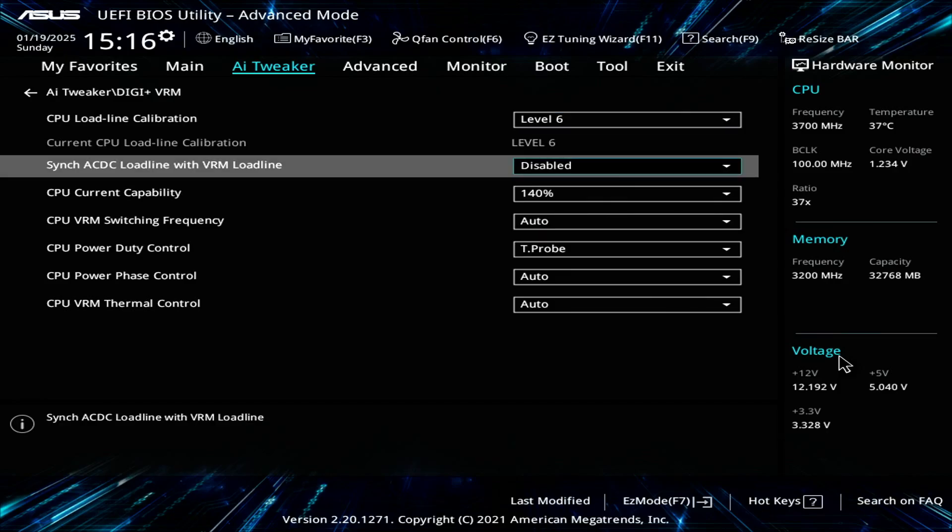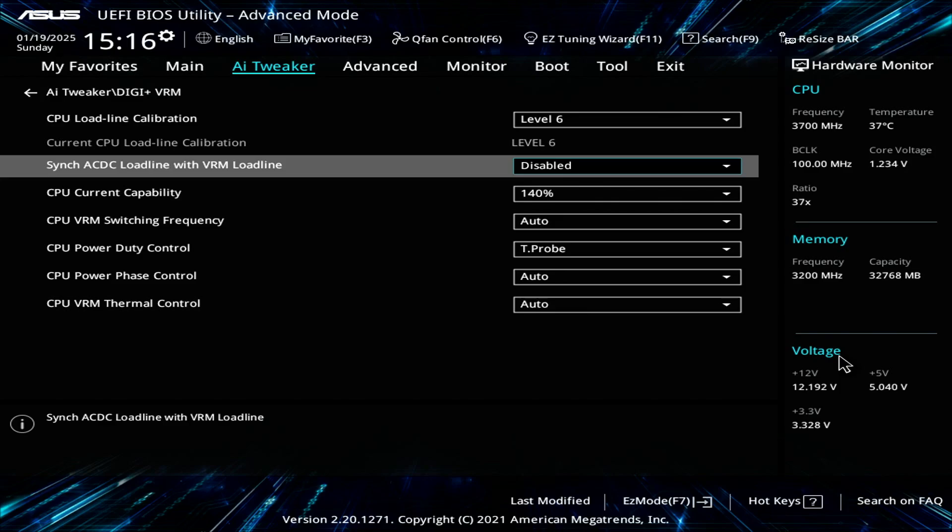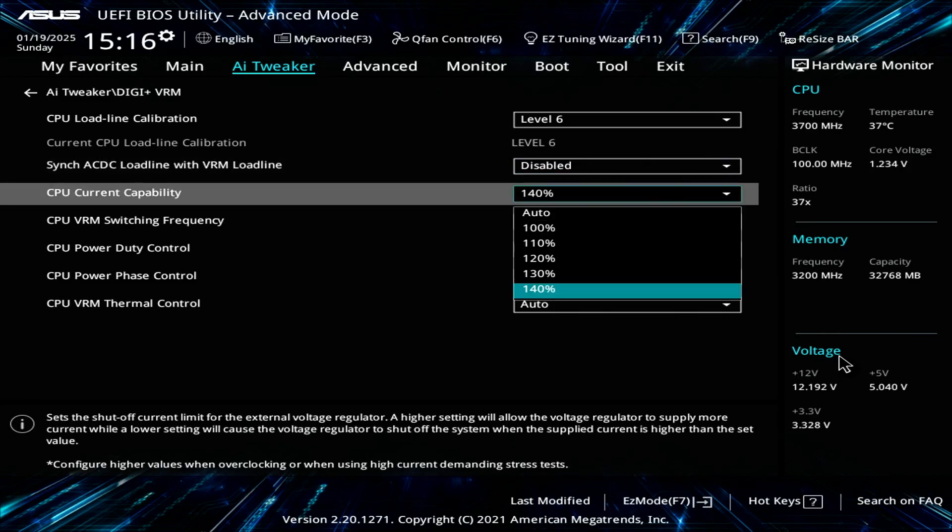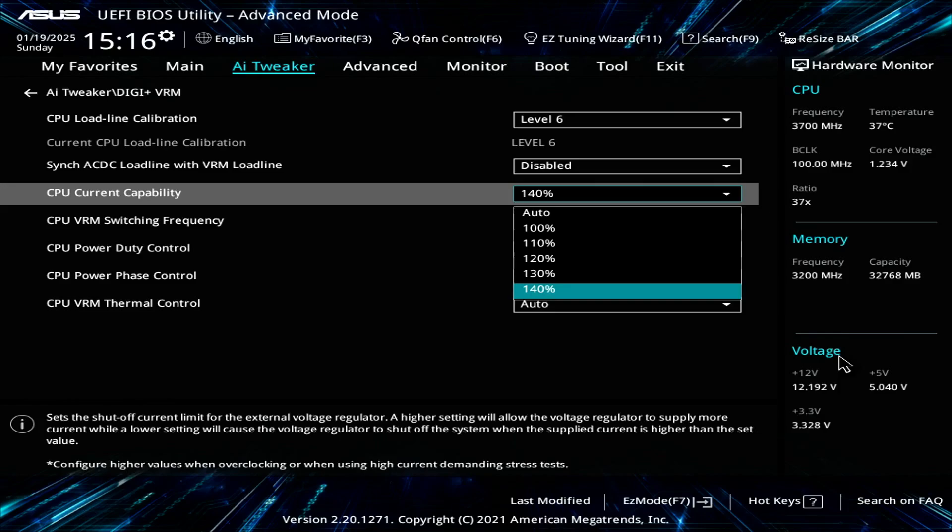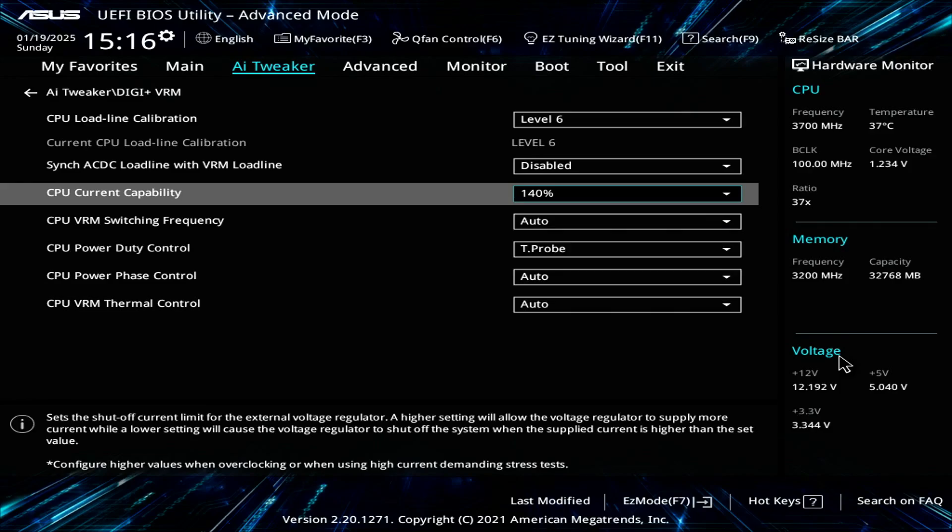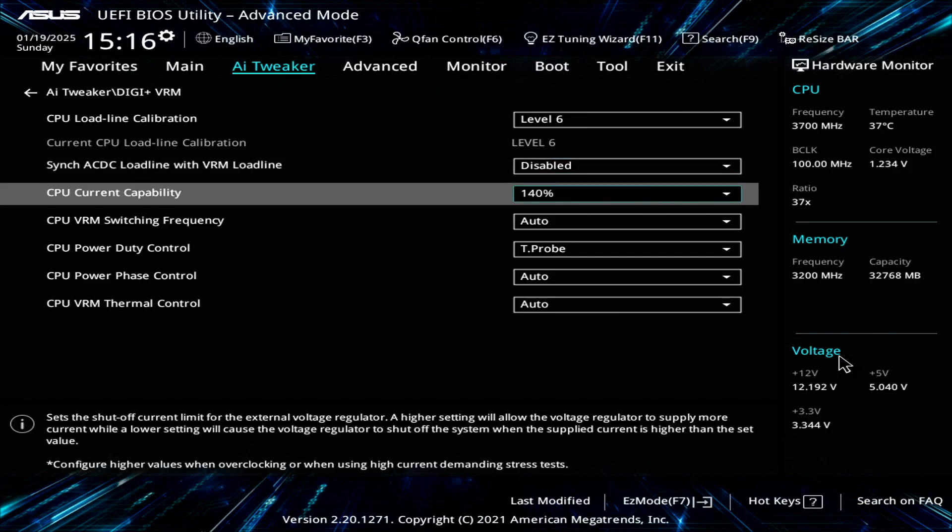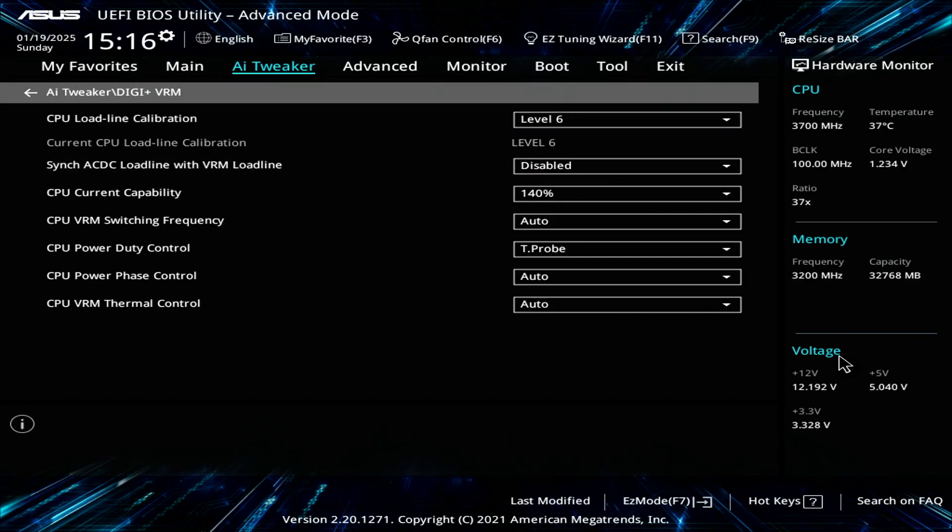For the sync AC/DC load line with VRM load line, set this to disable. In a different screen, the internal power management, that's where I'm actually setting the value. For the CPU current capacity, I'll set this to the highest value, which is 140%. You may also see the DRAM current capacity. Set that to the highest value if it's listed in your motherboard.